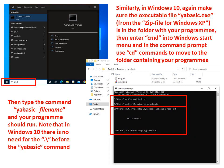Then type the command yabasic space filename and your program should run. Note that in Windows 10 there is no need for the dot backslash before the yabasic command.